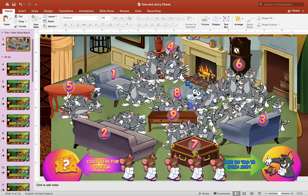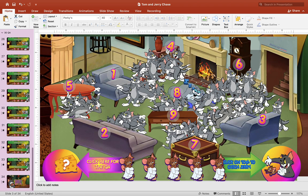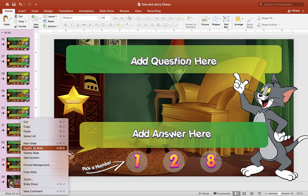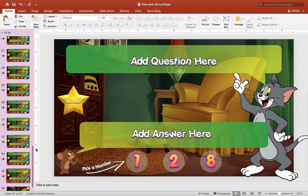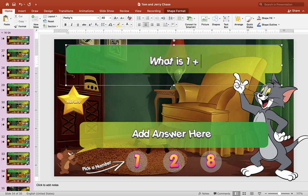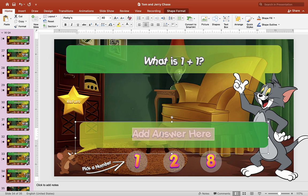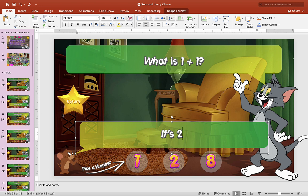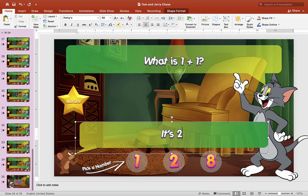Now let's look at how to add an extra Q&A slide. We have up to slide 33, so right-click and choose Duplicate Slide on any one of these Q&A slides. Now we have an extra slide — slide 34. Write a new question up here and put an answer down below. You can use whatever grammar you want.